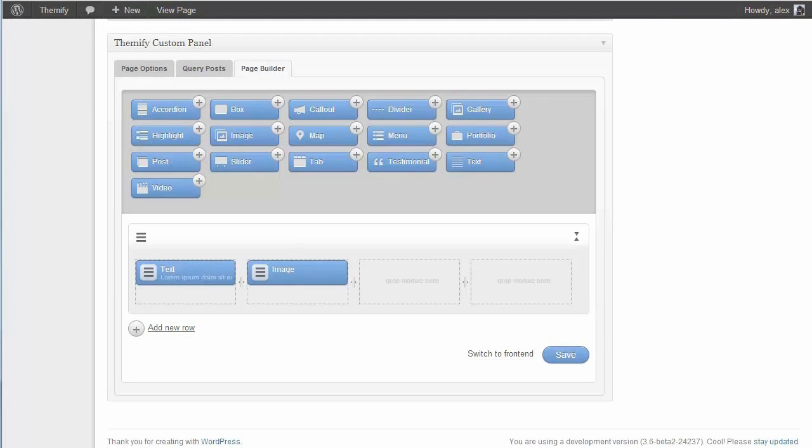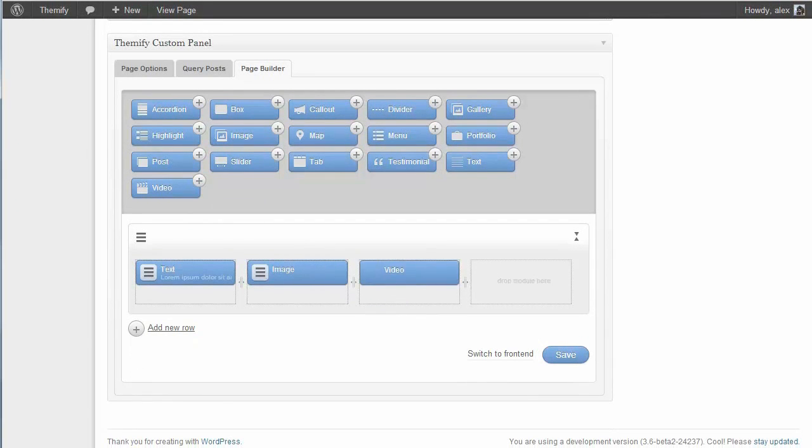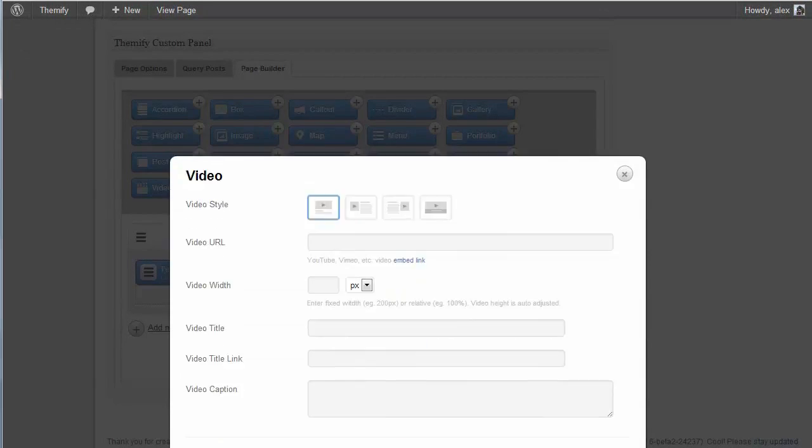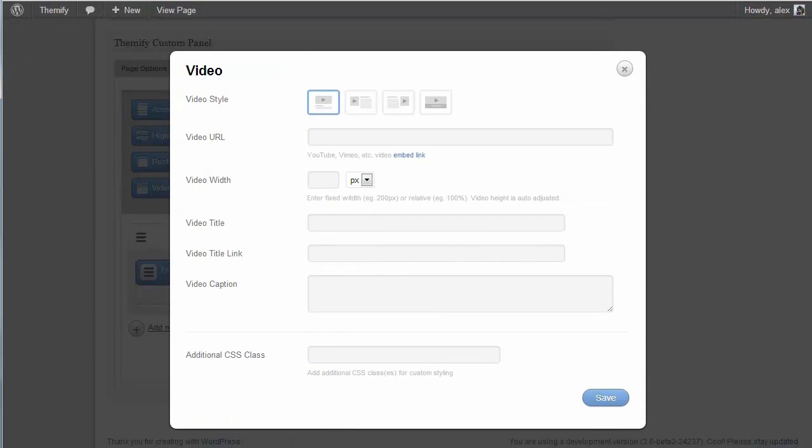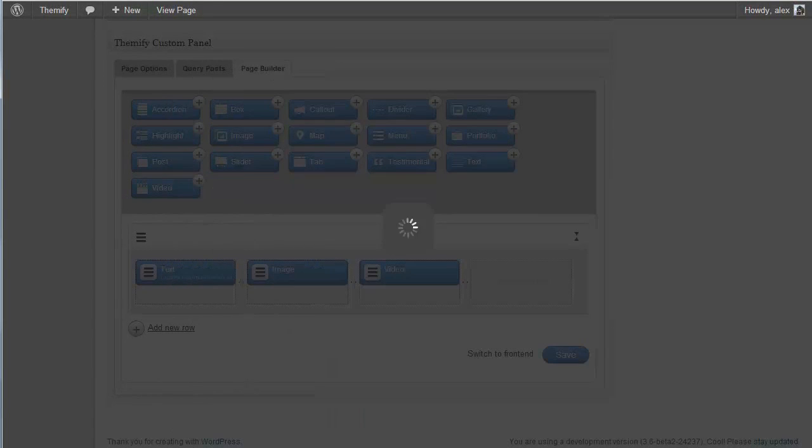And I can just repeat this process for all the content I want. So if I want a video, I will just add in a video here and embed it by just pasting the URL. And I will add the video title here as well. And save that.